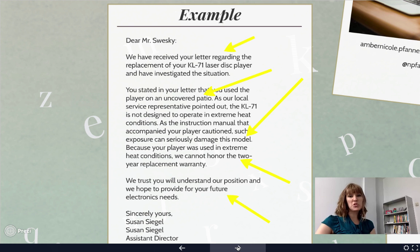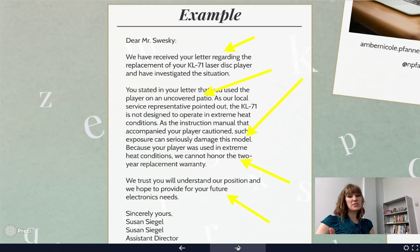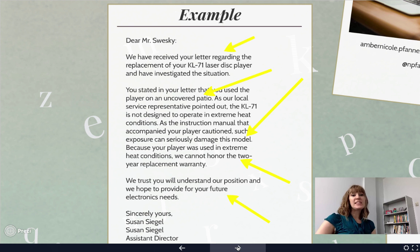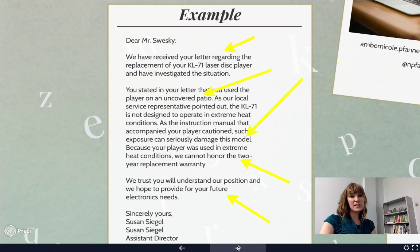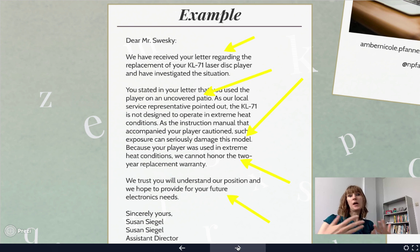Finally, the letter says, 'We hope that we can help you in the future.' In each of these cases, the communication and its format are very specific, attempting to resolve the customer's issue. Susan Siegel wrote in a very specific way to acknowledge the customer, confirm receipt of their information, and understand the particular instance. She provided details specific to Mr. Swesky's situation, but also pointed out — based on the model and information provided — why the contract could not be upheld.